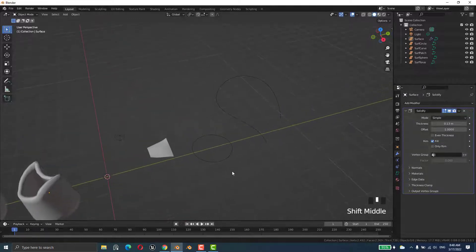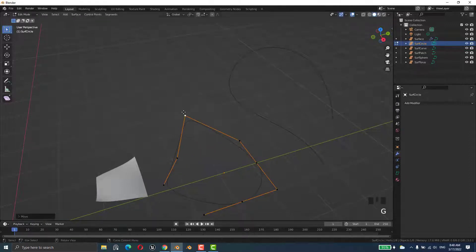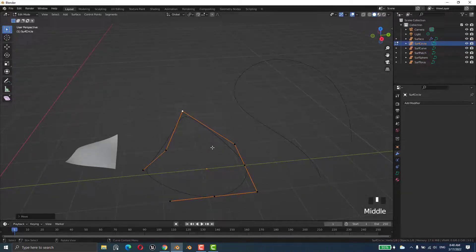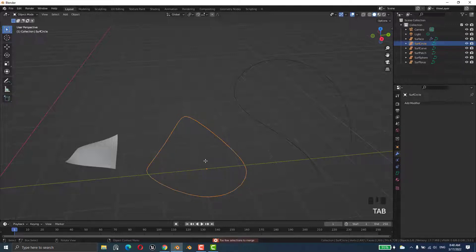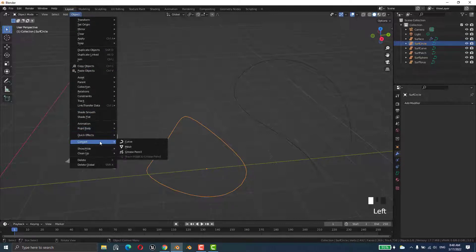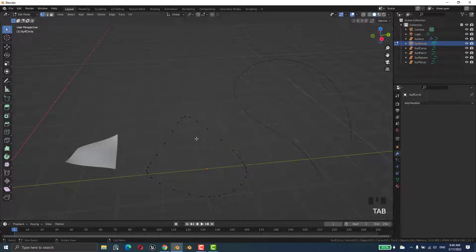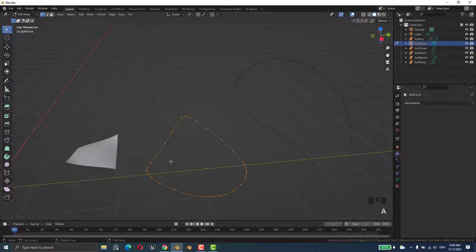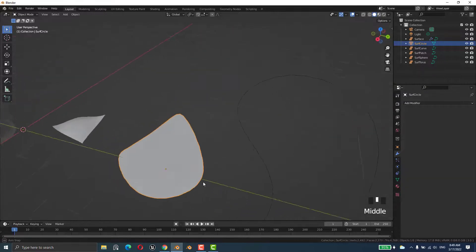Press Tab and we can change the shape. But if I want to create a face and press F, it gives an error: 'too few selection to merge.' To fix this, go to Object > Convert to Mesh. Then press Tab, press A to select all, and press F — it will create a face. Press Tab and you can see the face is created.